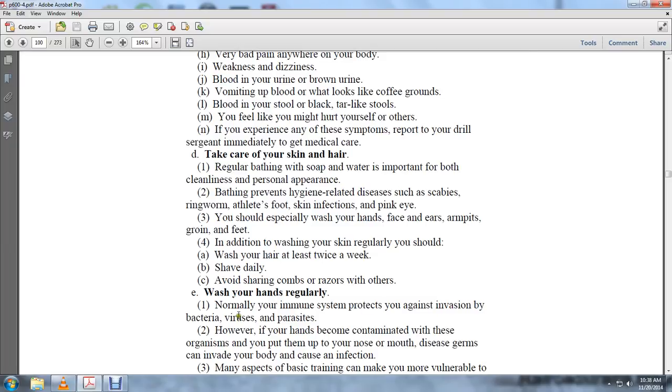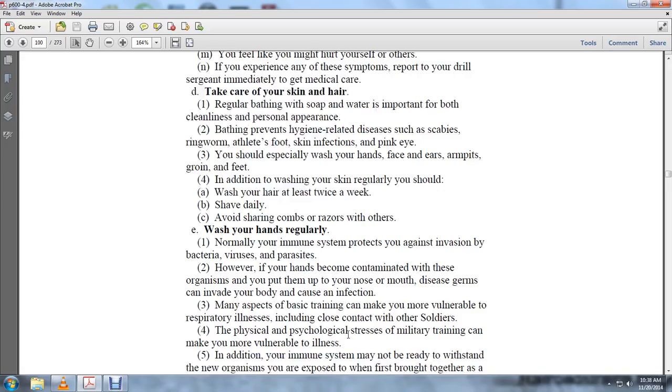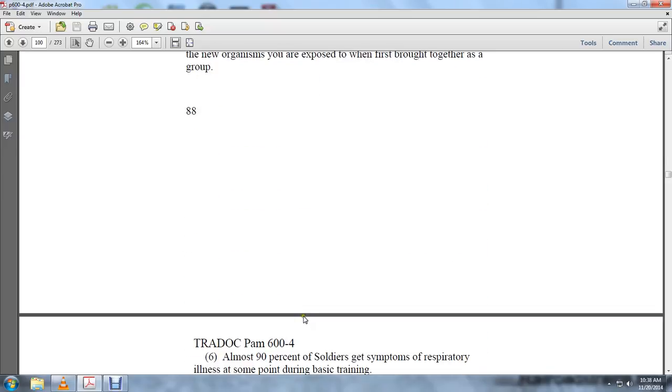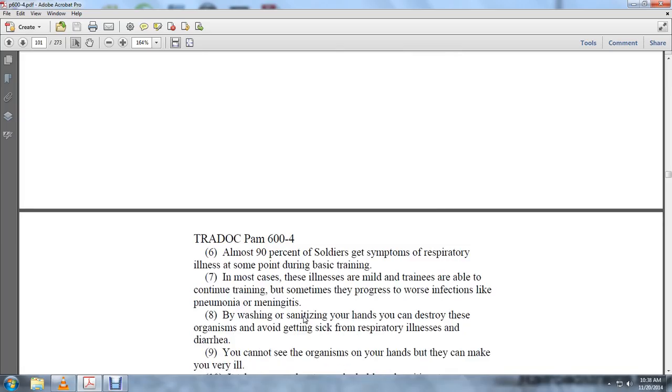Normally, the immune system protects you against invasion of bacteria, viruses, and parasites. However, if hands are contaminated with organisms you put in your nose or mouth, disease germs can invade the body and cause infection. Many aspects of basic training make you vulnerable to respiratory illnesses, including close contact with other soldiers, physical and psychological stress. The immune system may not be ready to withstand new organisms you're exposed to when first brought together as a group. Almost 90% of soldiers get symptoms of respiratory illnesses at some point during basic training. In most cases, the illnesses are mild and trainees are able to continue training, but sometimes they progress to worse infections like pneumonia or meningitis.